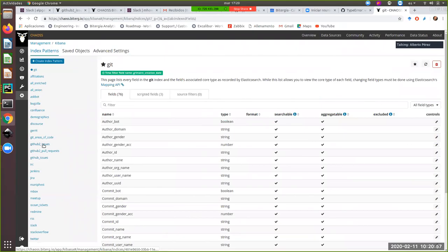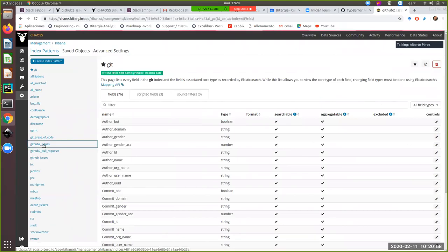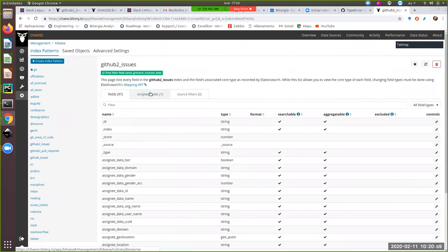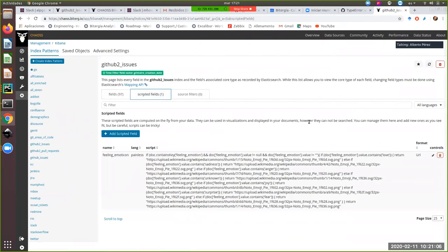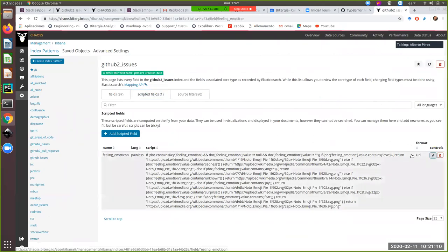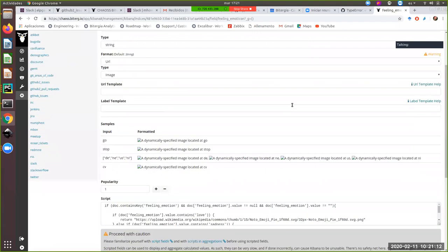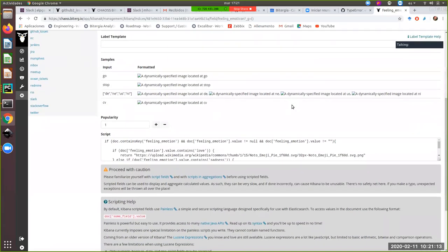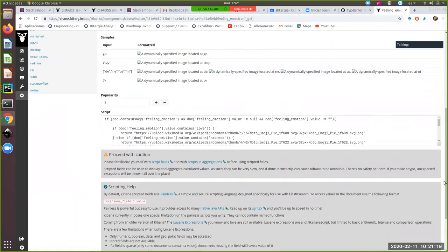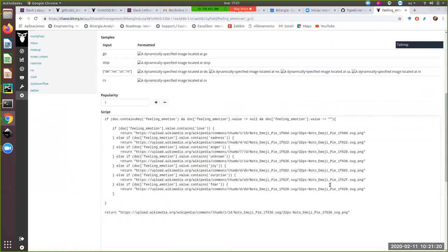So in GitHub issues, yes, scripted fields and please edit the field because reading the code there is a bit horrible, so click on the pencil there, yeah. And if you can expand the text box, yeah.